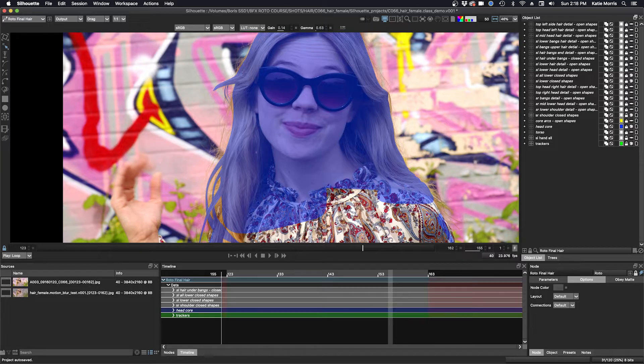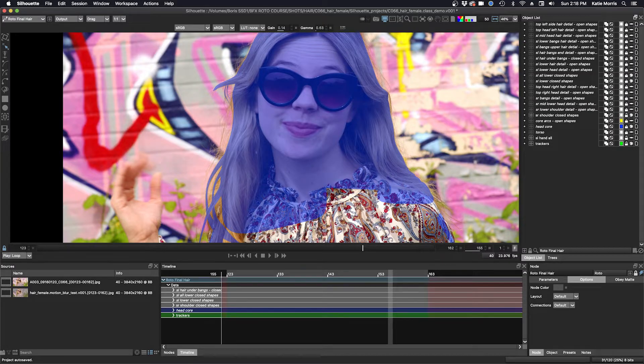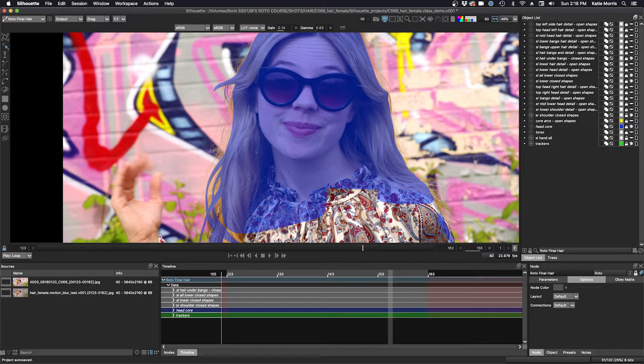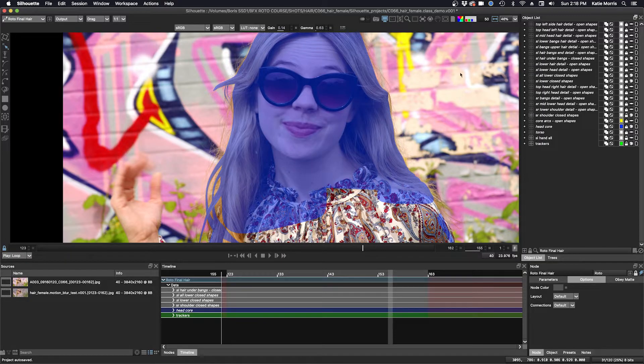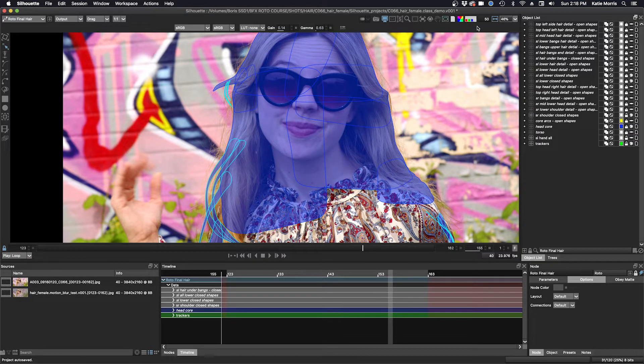I then roto thin pieces of hair that would be more difficult to use an open shape with. With closed shapes, one has more control points to animate, and with open shapes, you just have half as many points. So I'll turn on those layers right now. I'll turn back on the outlines.